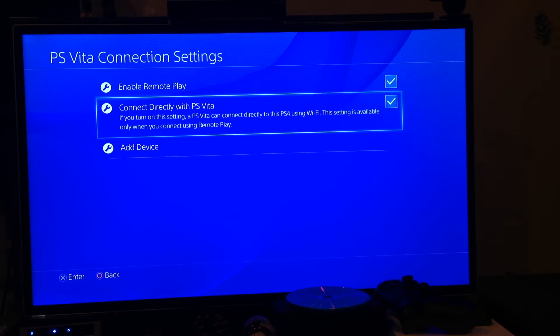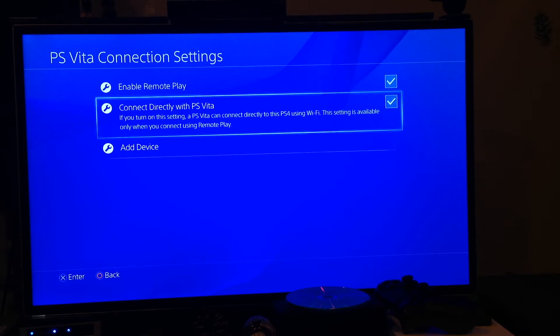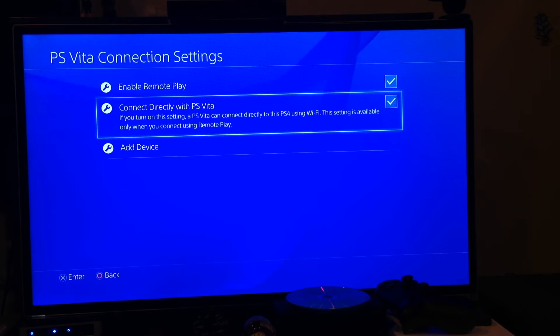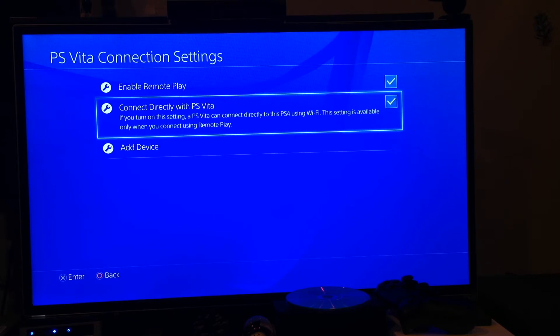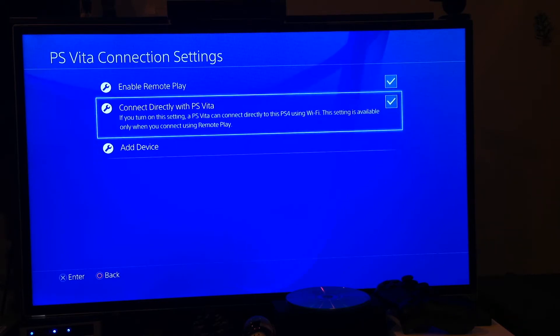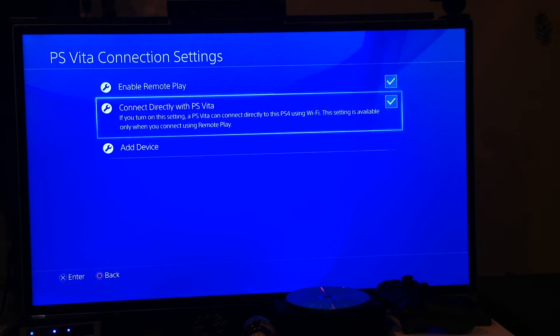as well as directly connect with PS Vita, because if you have this checked, it will connect the PS4 to the PS Vita directly via a private local network and not over an actual internet connection. So if you select this option,